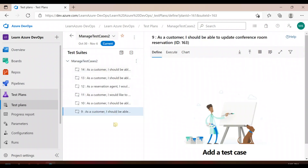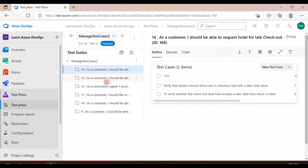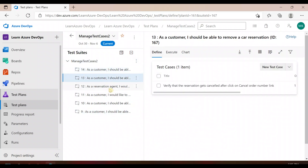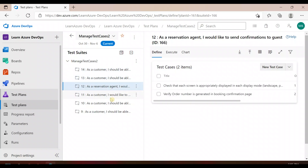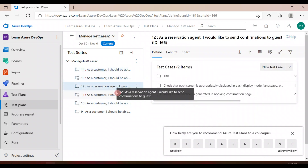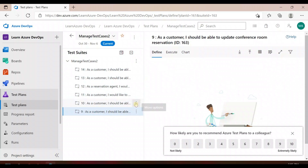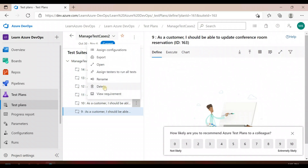Now if you see here, it created the suites based on the user requirements or product backlog. We have a few test cases for some of them. For the first four user stories I have a few test cases, and for the rest two I don't have any, so I can delete those.